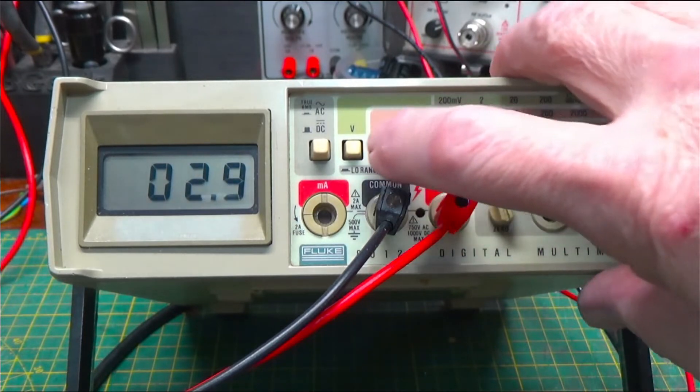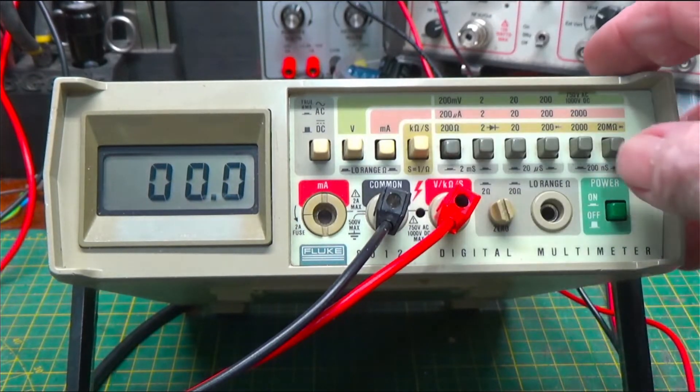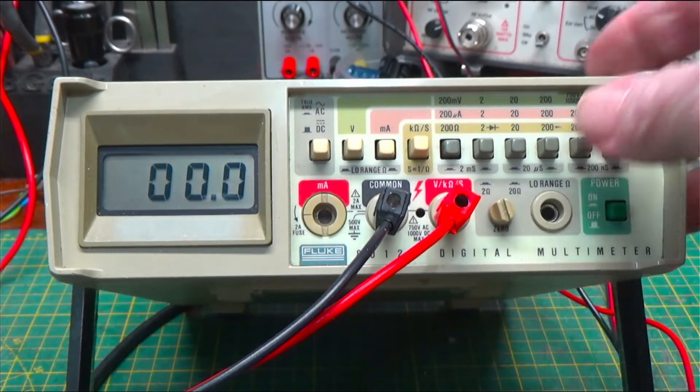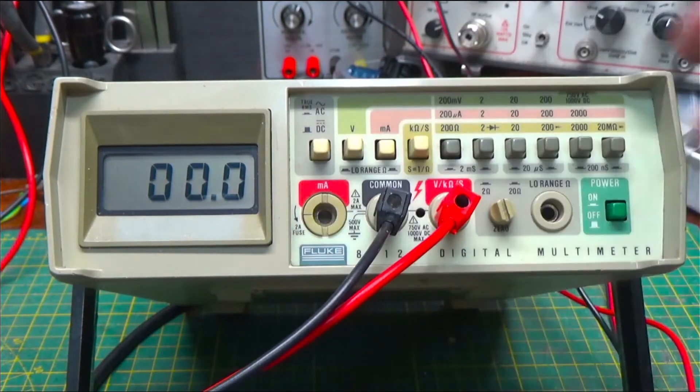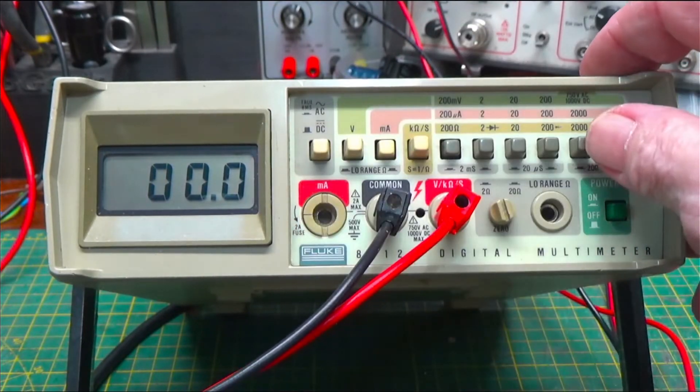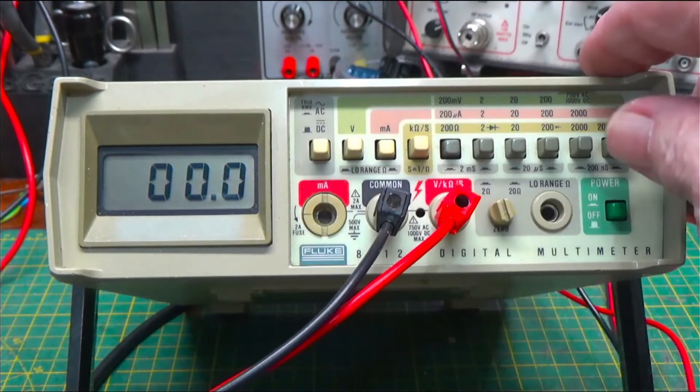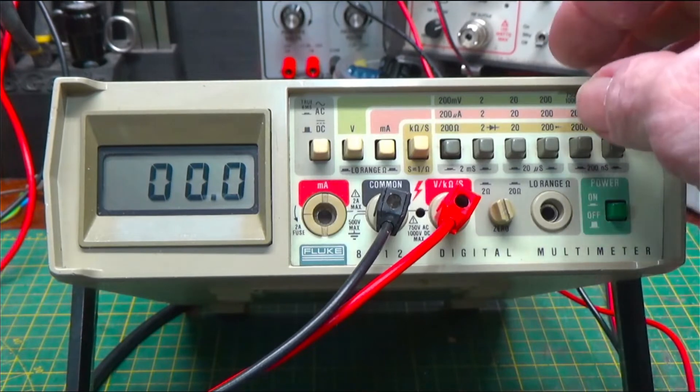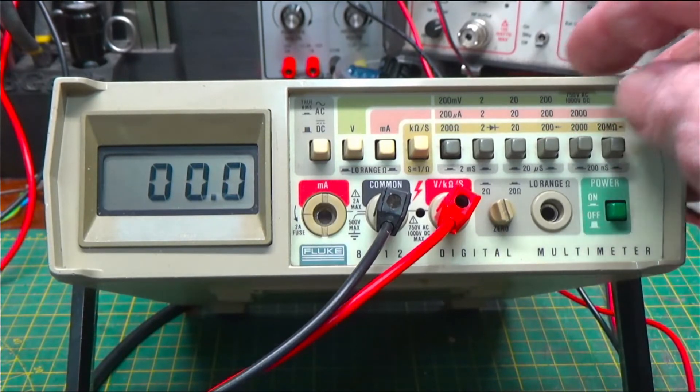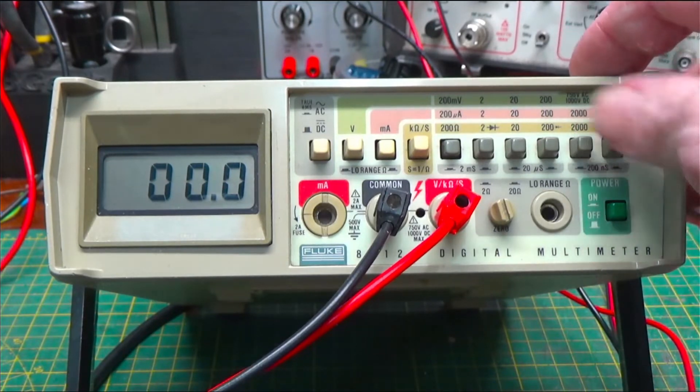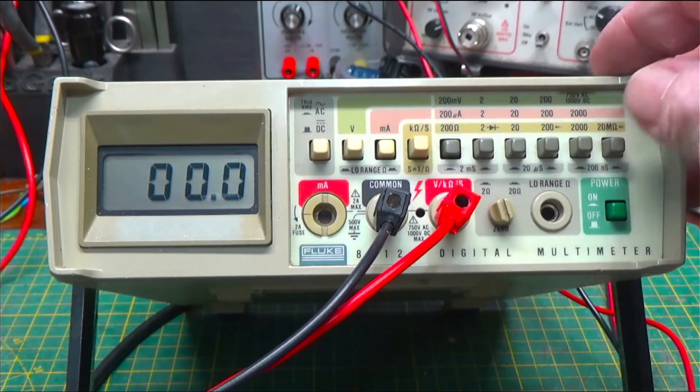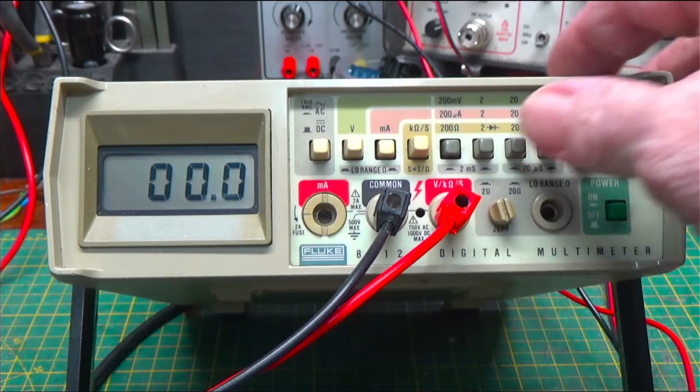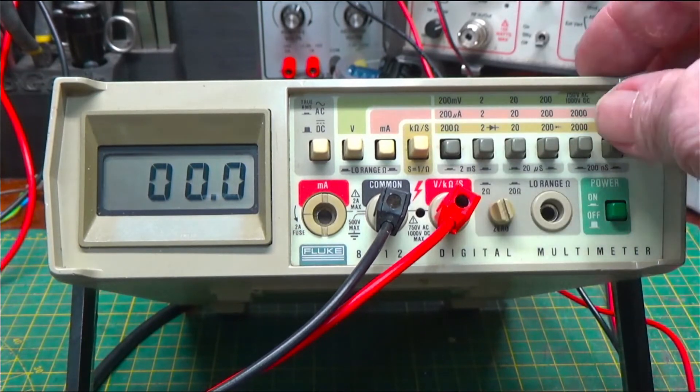It'll also measure milliamps, 2000 milliamps or 2 amps over on this scale over here, which is fused and you can pull that out pretty easily and replace it, which you probably will do from time to time. It'll go from 200 microamps up to 2 amps.